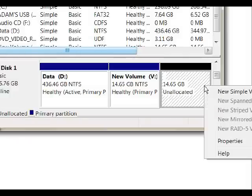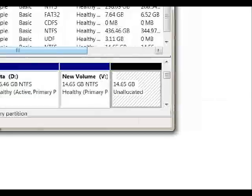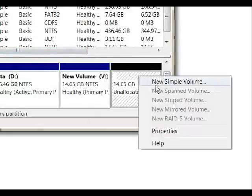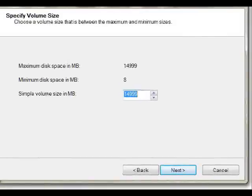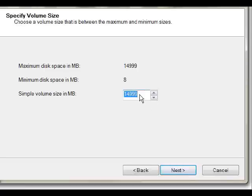So we're going to right-click and select New Simple Volume. If you wanted to leave more unallocated space, we could do that. However, for my purposes, I just want to use the maximum unallocated space, so I'm going to leave this as the default and click Next.